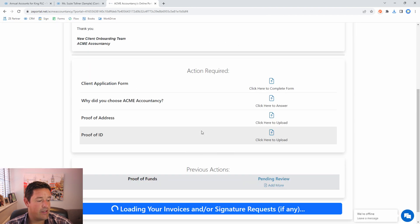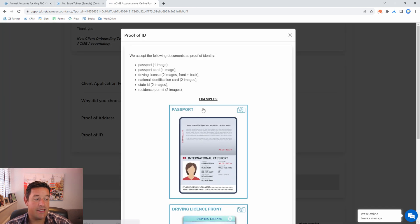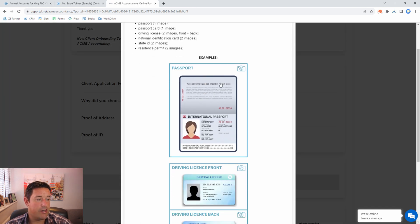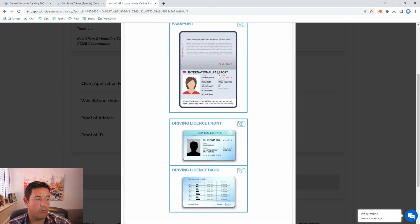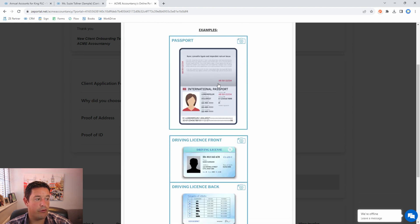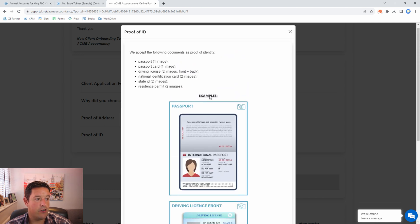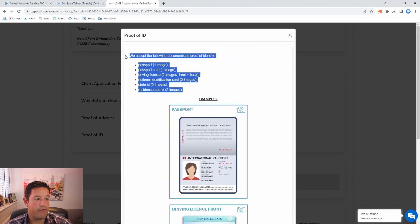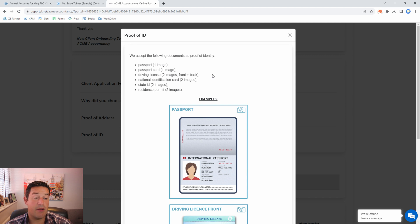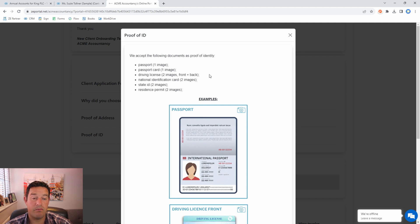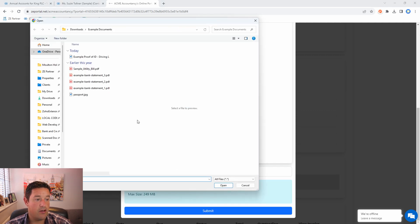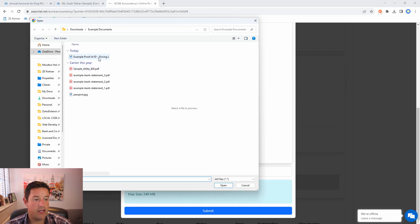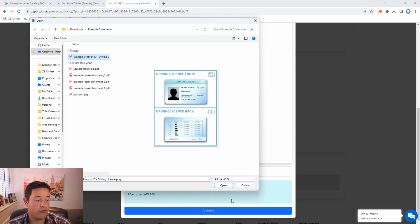Alright next let's do our proof of ID. Here I've included photos giving examples of how we want the proof of ID to look and also information here explaining which forms of proof of ID are acceptable to us. In this case we're going to use the driving license.